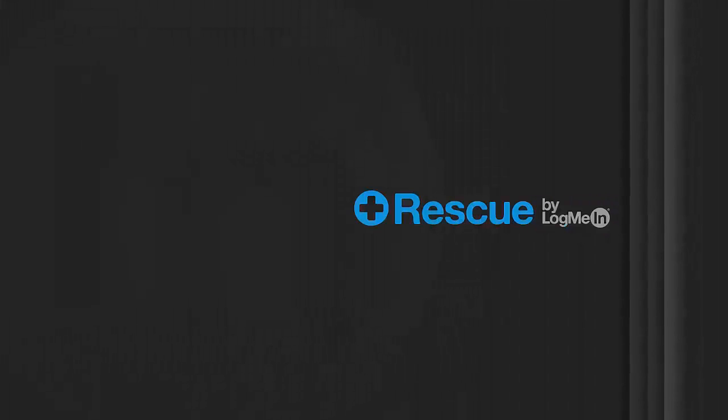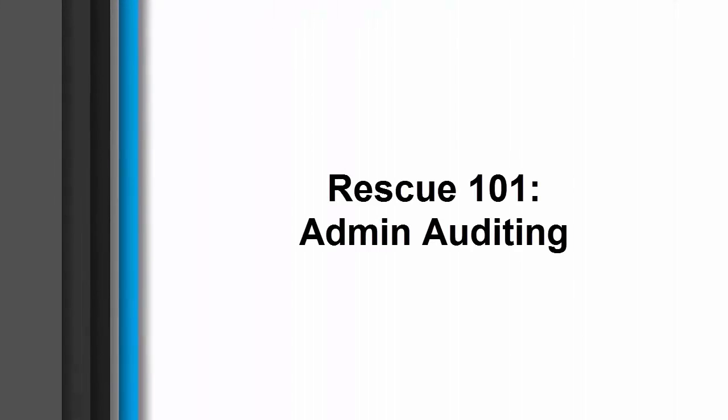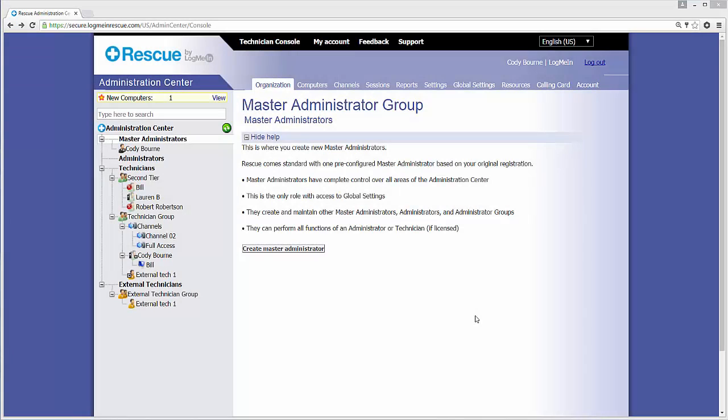LogMeInRescue is a solution that offers anytime, anywhere support built with the power, security, scalability, and reliability that users have come to expect. Today, we're taking a look at the Admin Audit feature within LogMeInRescue.